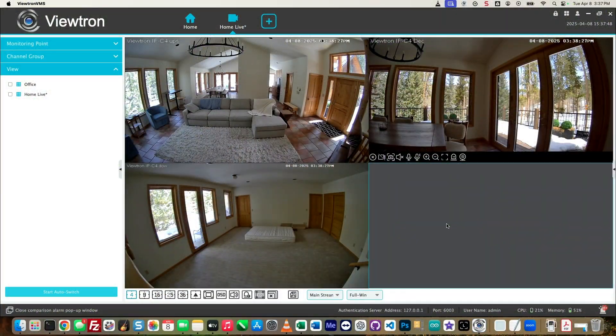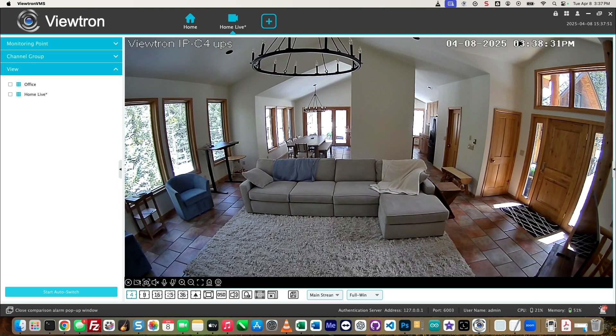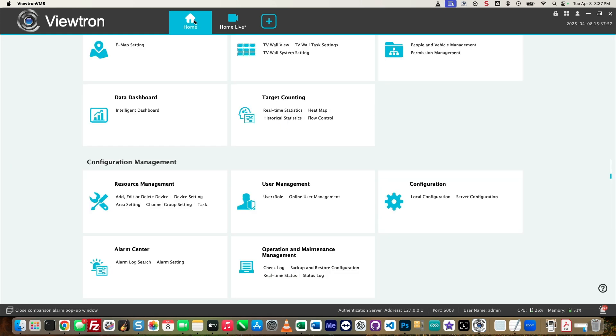Here's the live security camera view on the VMS software on my MacBook. This upstairs family room camera is the one I want to back up some video surveillance footage from.